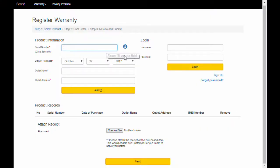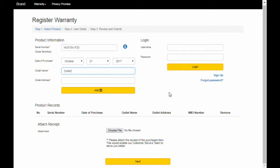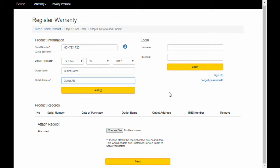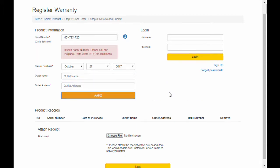First, enter the serial number of the product, then the product date, the outlet where they got it, and its address. The system has a validation where it verifies the serial number's authenticity. It also verifies if the serial number has already been in use.